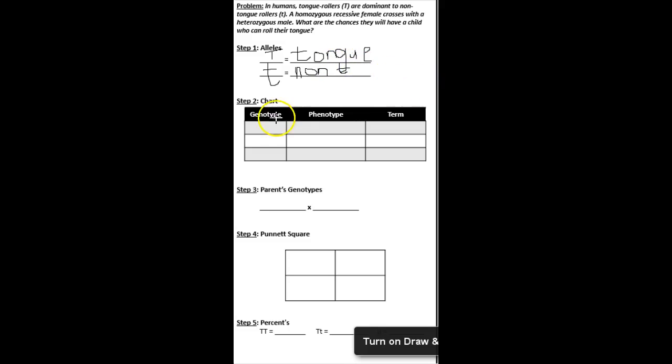All right, now we're going to make our genotypes. Big T and big T. Big T, little t. Little t and little t. Okay.